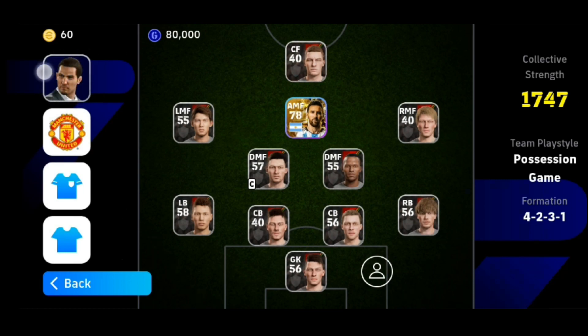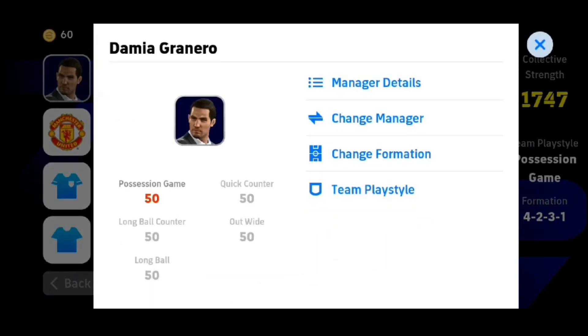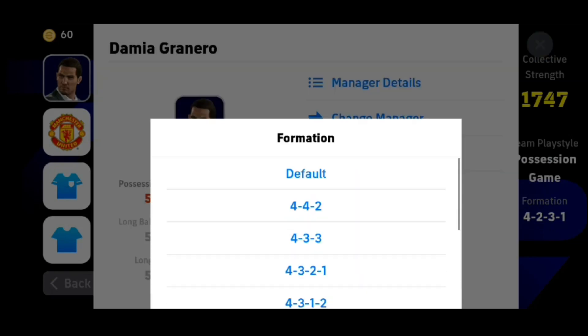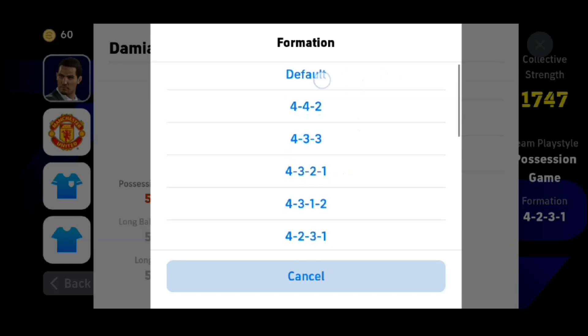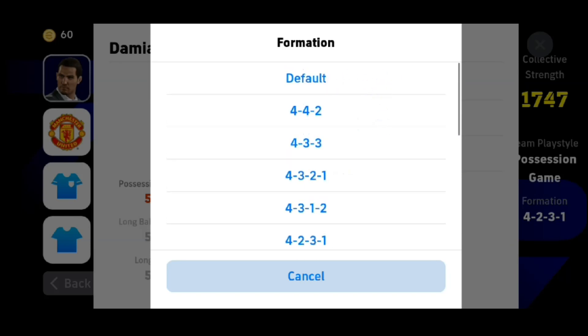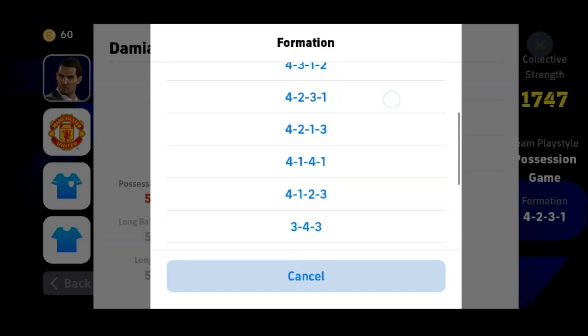Now click on the Manager in the top left corner. Here we can see the option called Change Formation. Tap on this, and if you want to add the default formation, go for the first one.